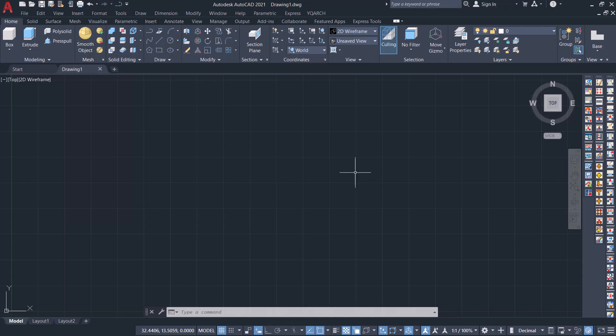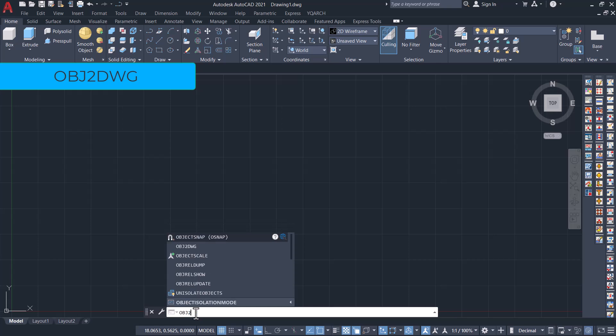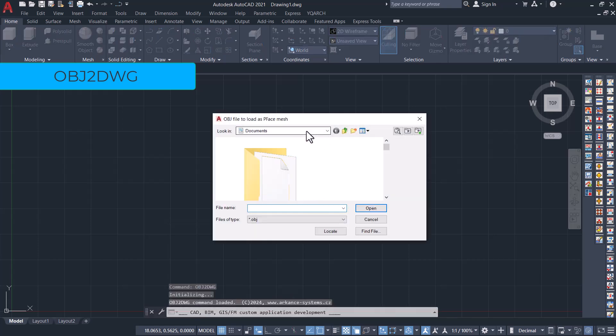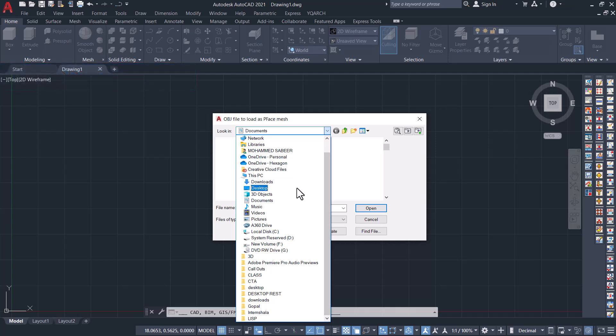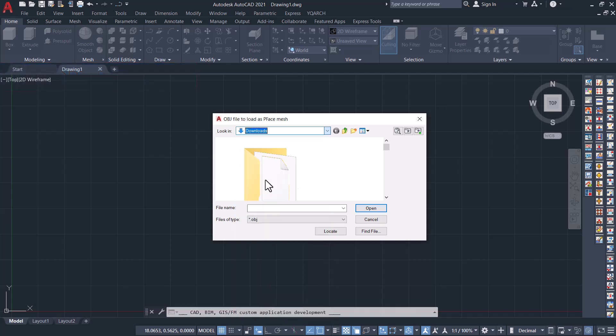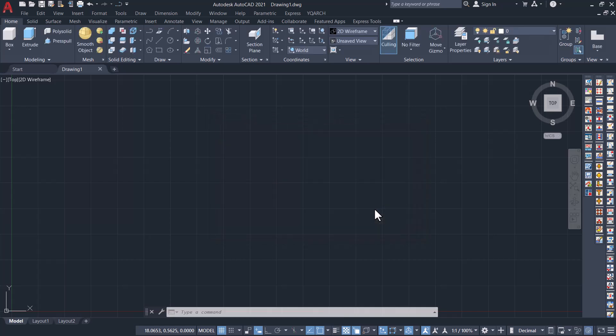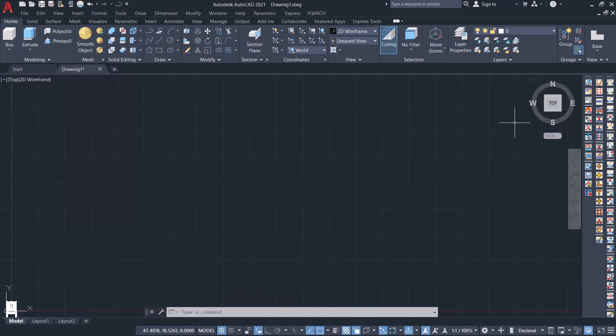After completing the installation open AutoCAD software and give the command OBJ to DWG. Now select the OBJ file which you have downloaded and click on open. Now it will convert OBJ file to AutoCAD DWG file and you can see the number of faces and vertices and give a zoom extents to see the chair.